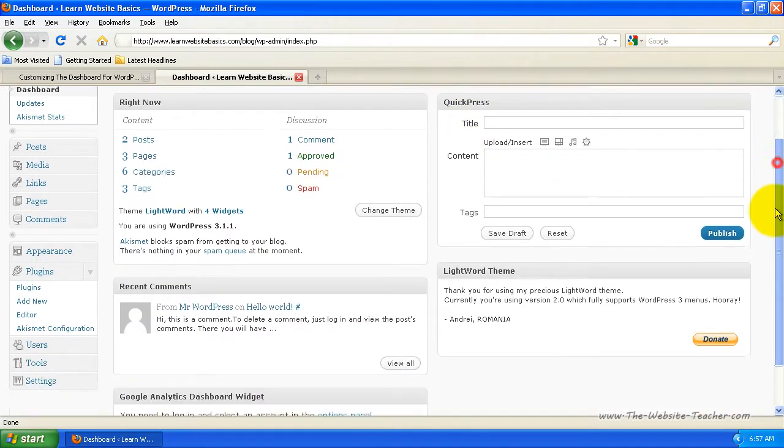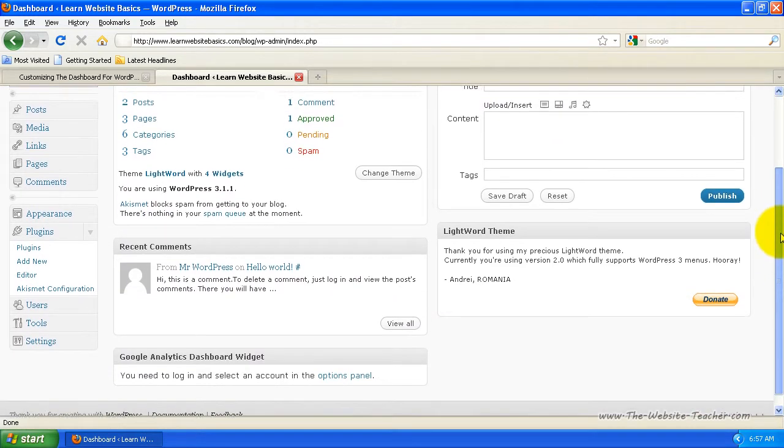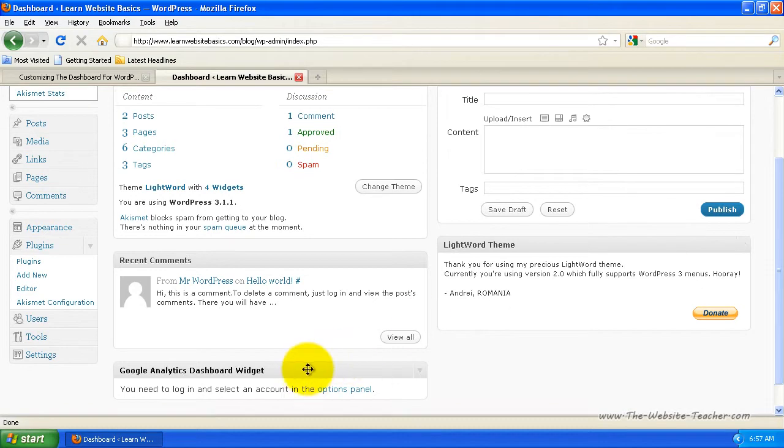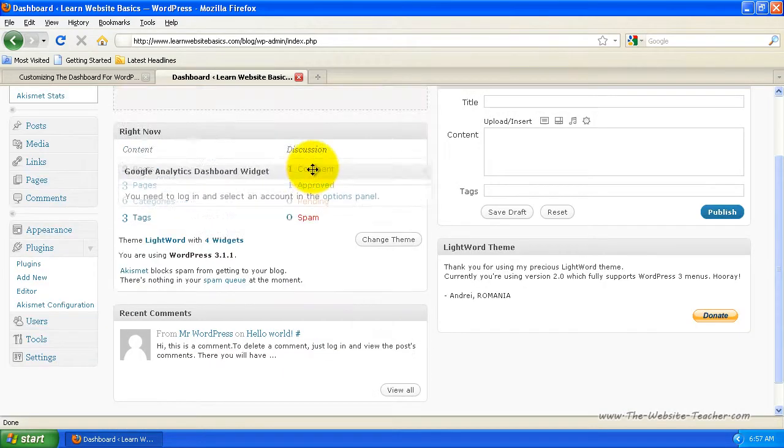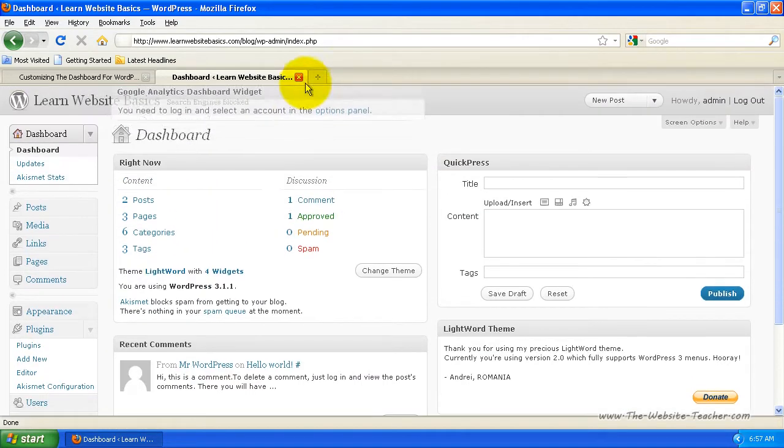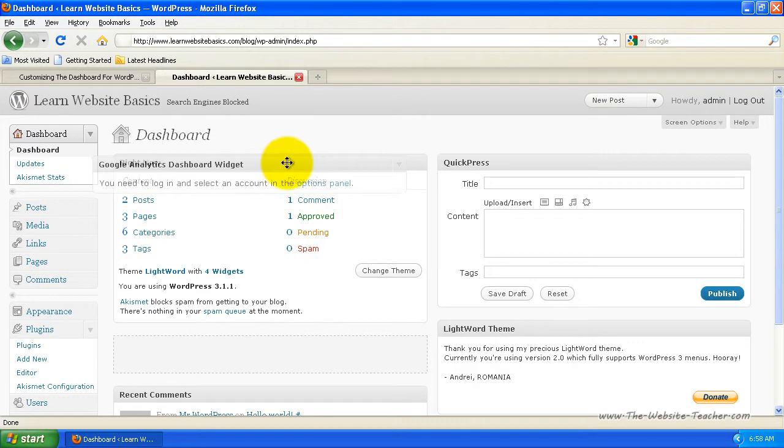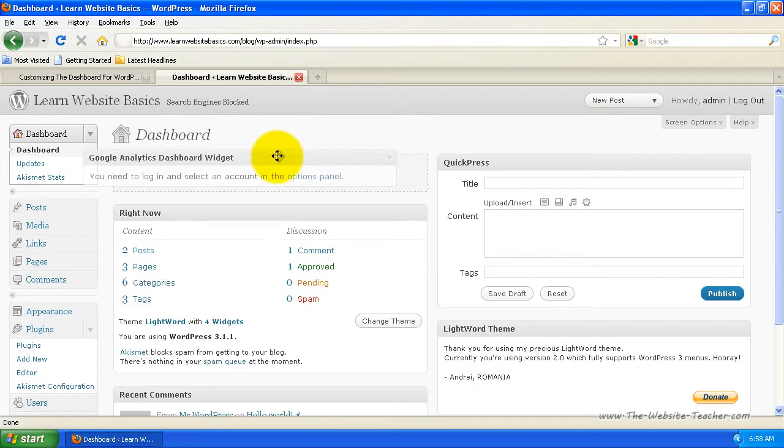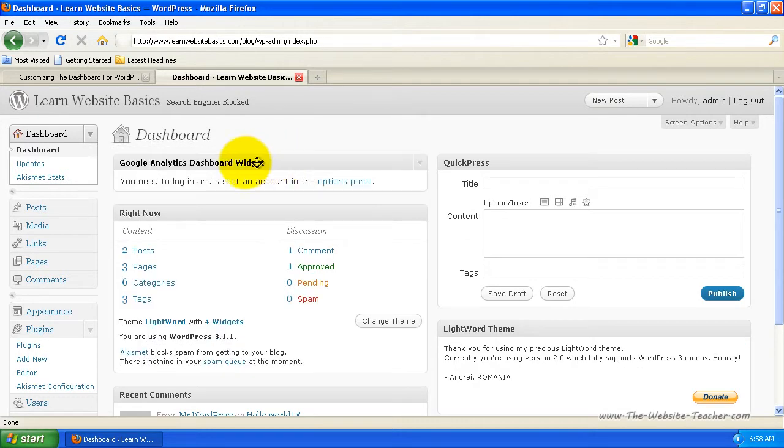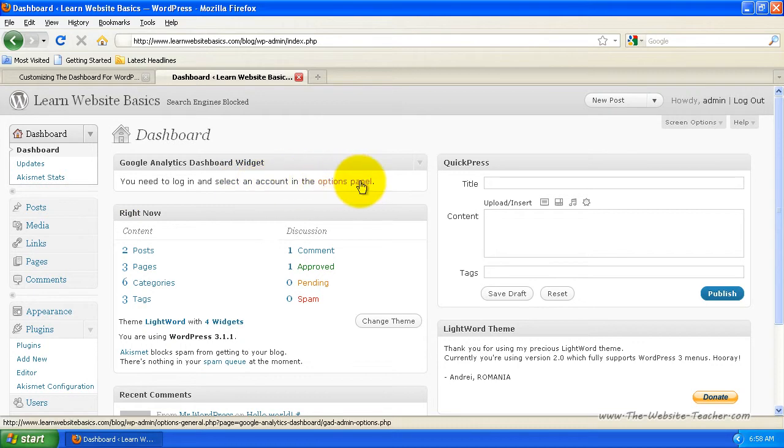So let's say I wanted to have this viewed first, so I want to scroll this to the top. So I want to put that there. And as you can see, it says here you need to log in and select an account in the Options Panel.